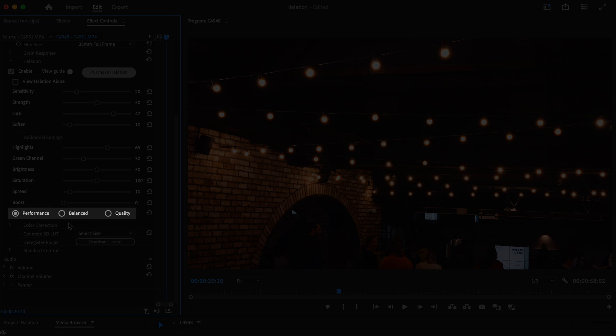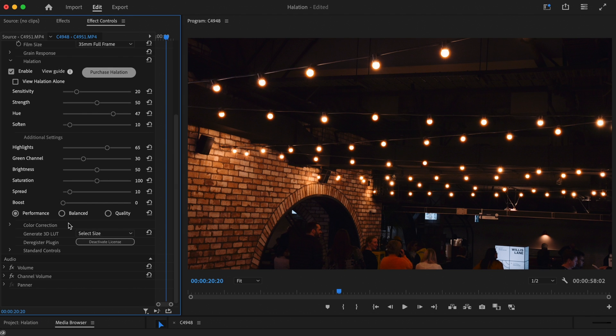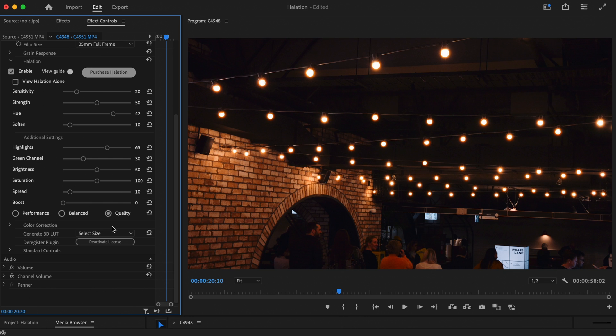Underneath the sliders, you'll see the option to choose the quality control. You shouldn't generally need to use this setting, however, if you see any artifacts in your footage, you can change from the default performance setting to either balanced or quality.